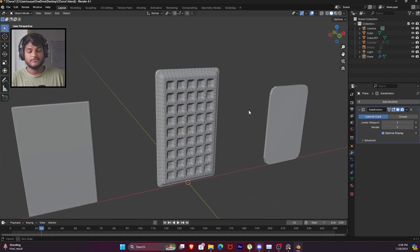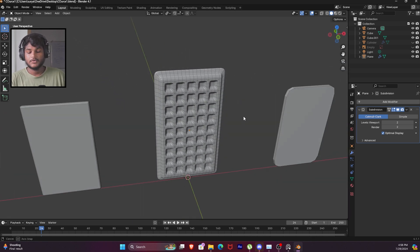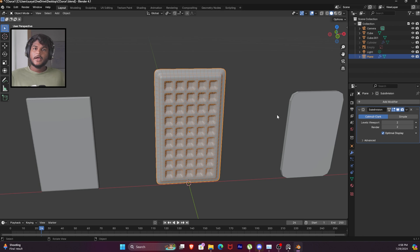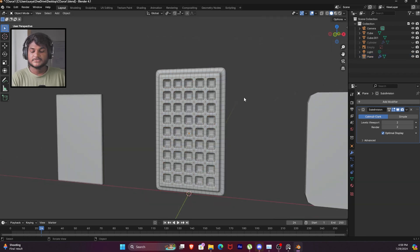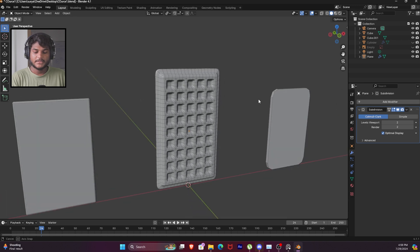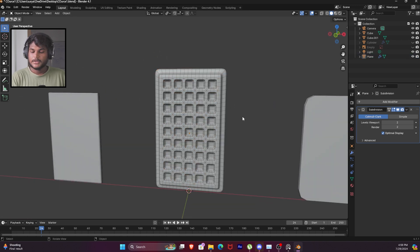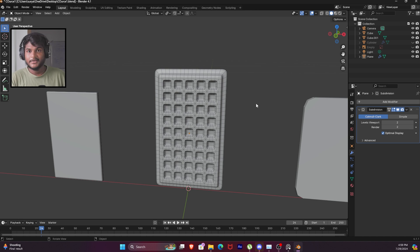Hello and welcome to the 4th part of this Blender beginner course. In this video we are going to learn how to sculpt in Blender. As we discussed, in the last video you saw the model - this model is similar because I made 2 changes.